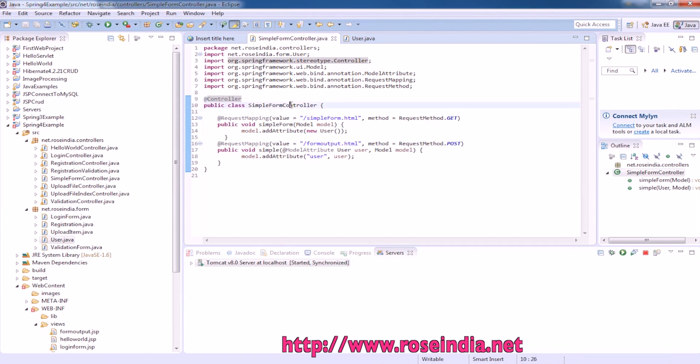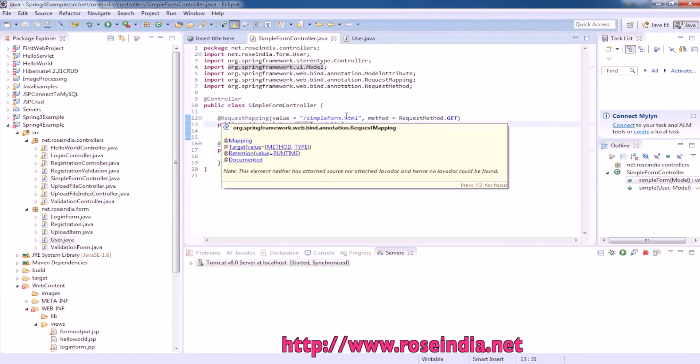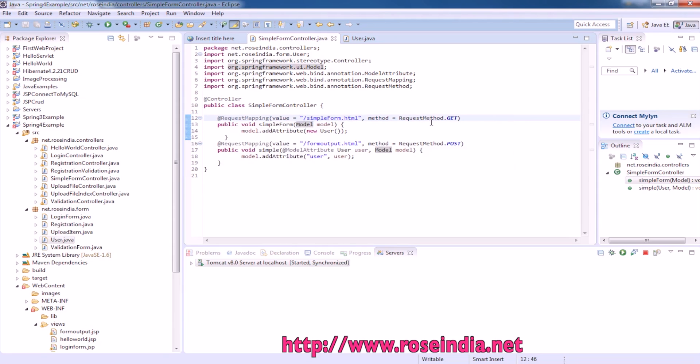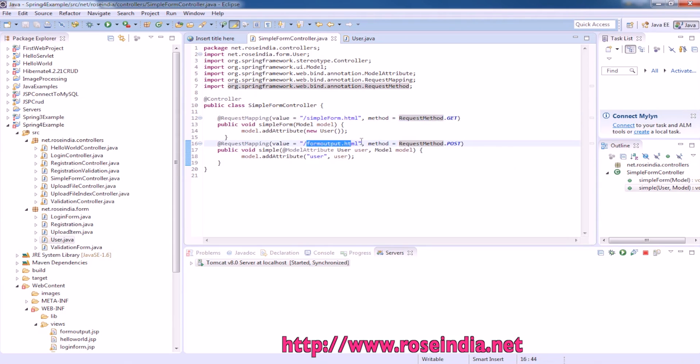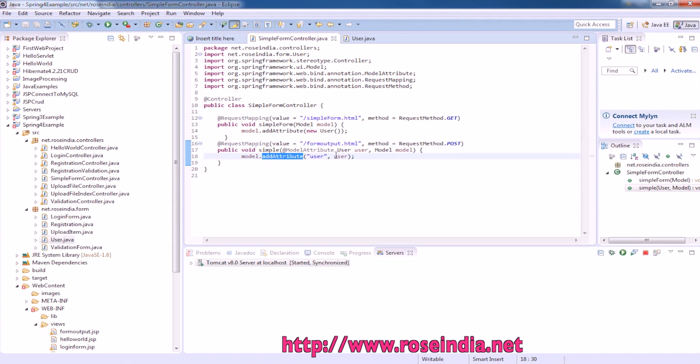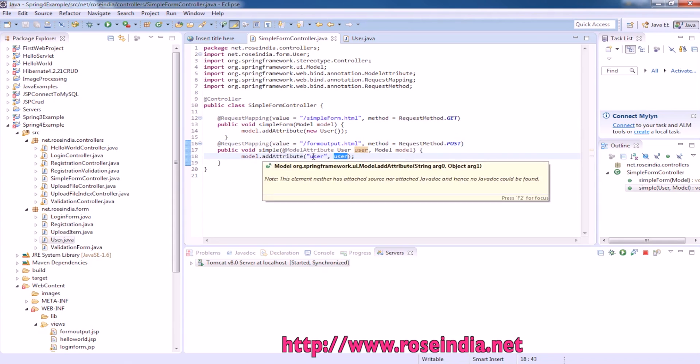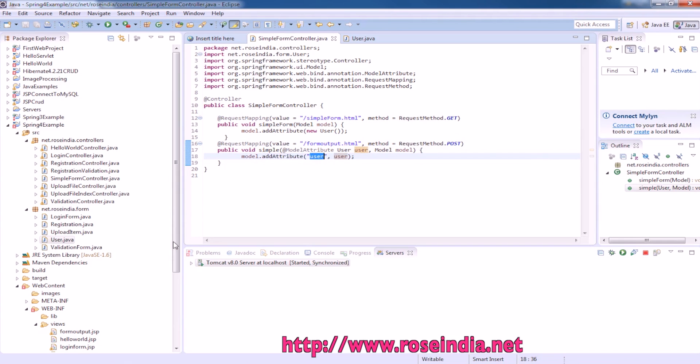The request mapping is /simpleform.html which only accepts the GET request, and /formoutput.html which is used to post the data. Here it simply sets the user form into the model and returns the user.